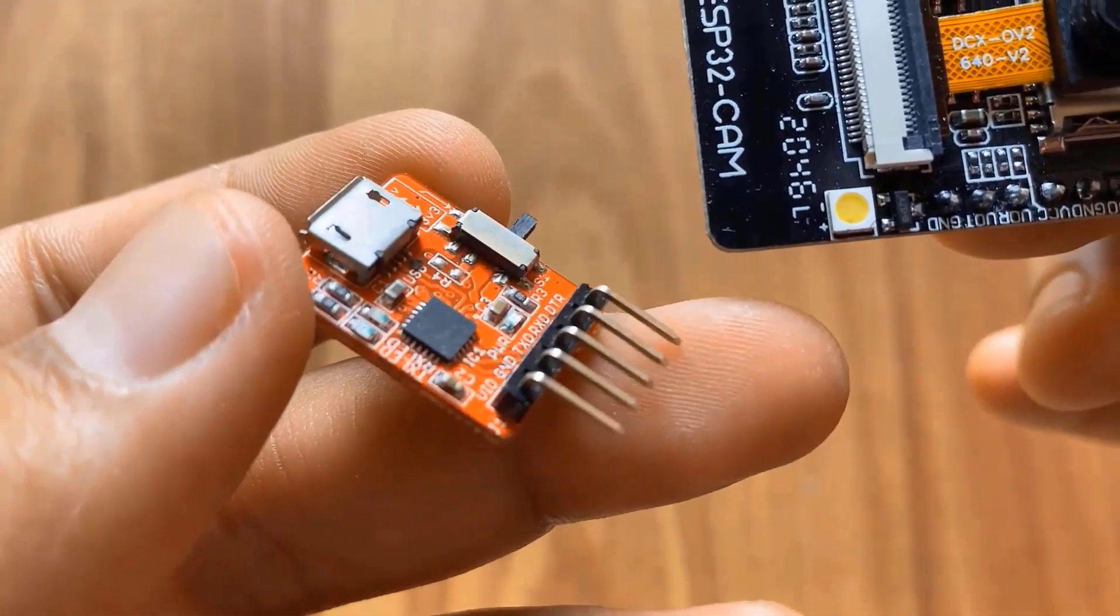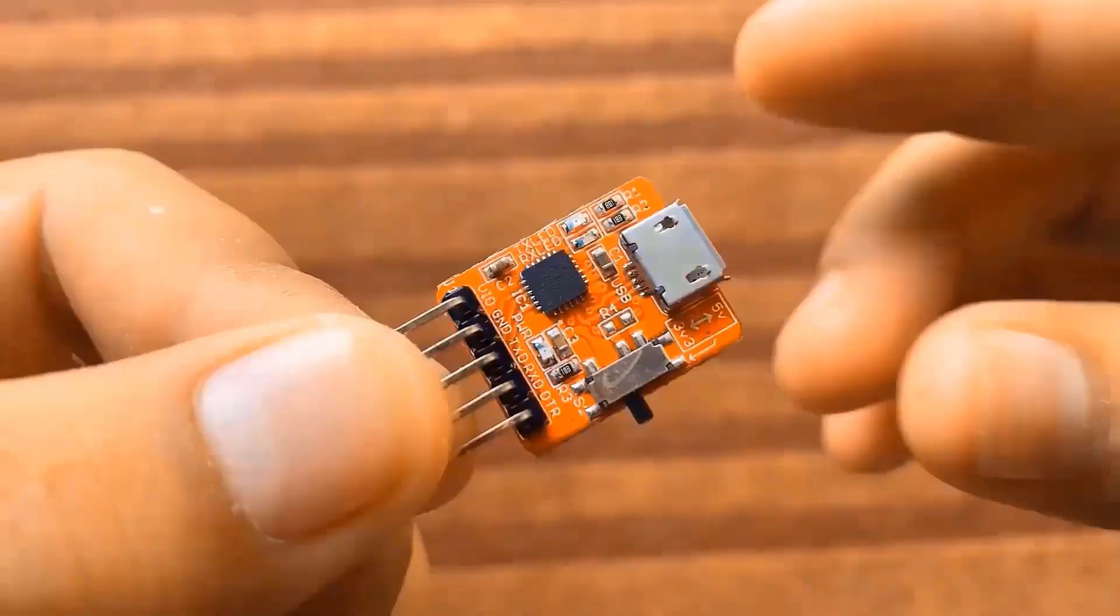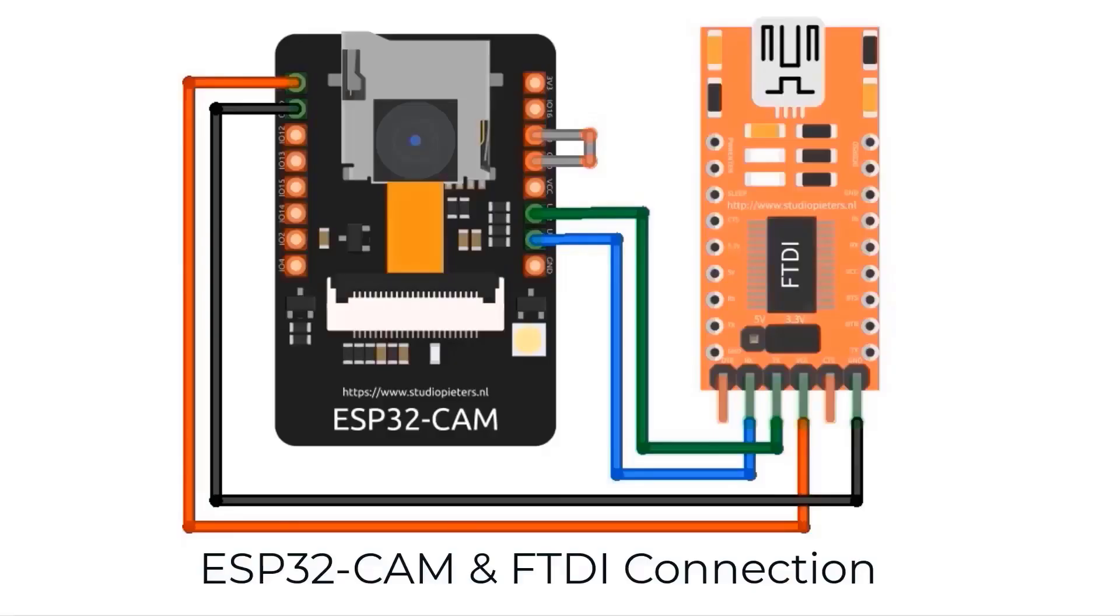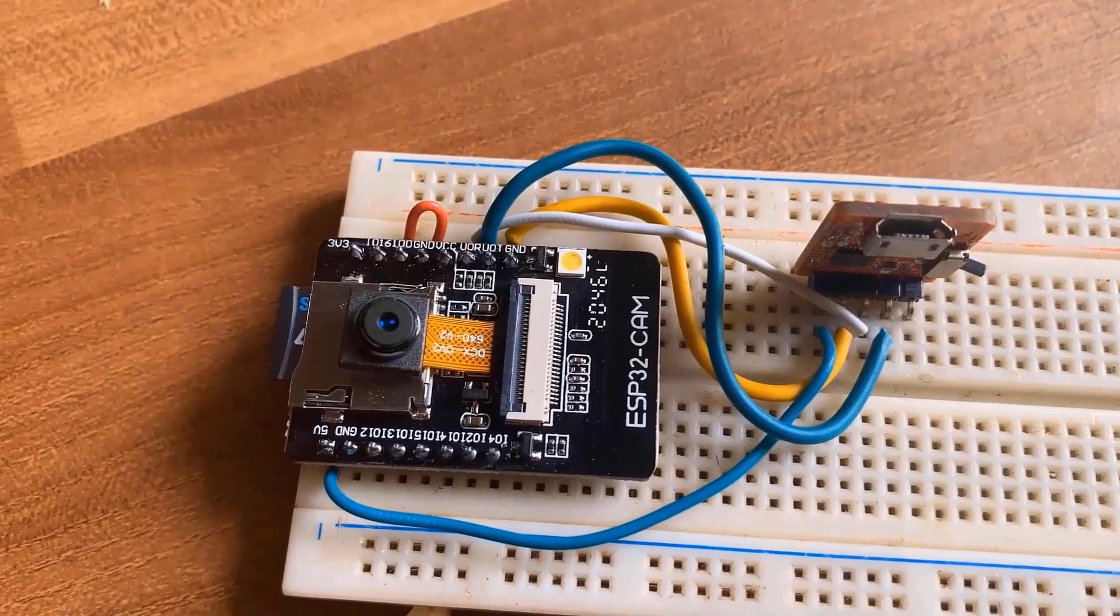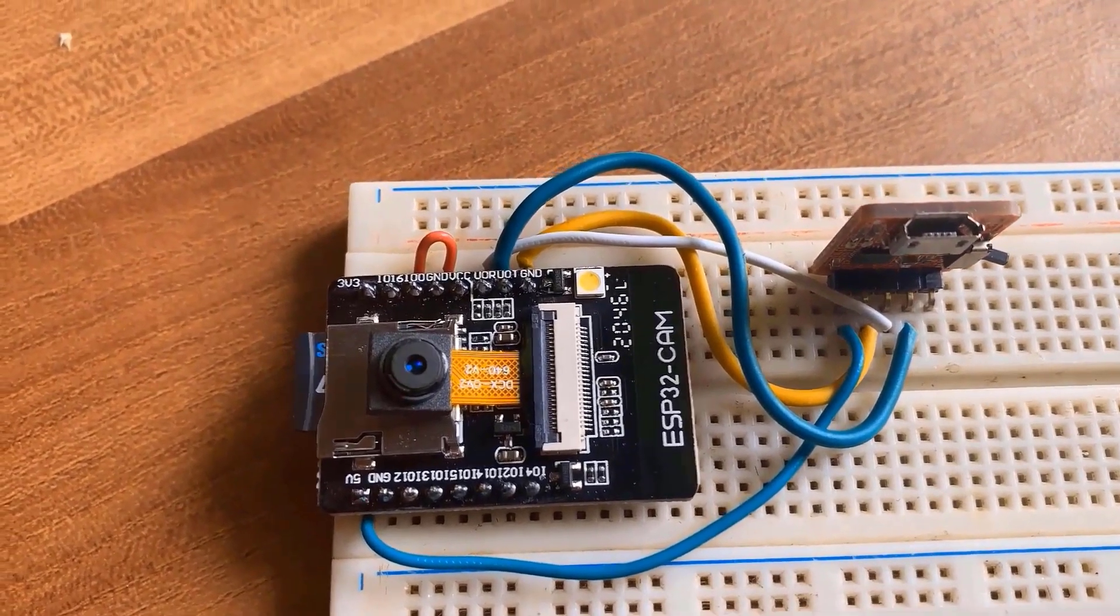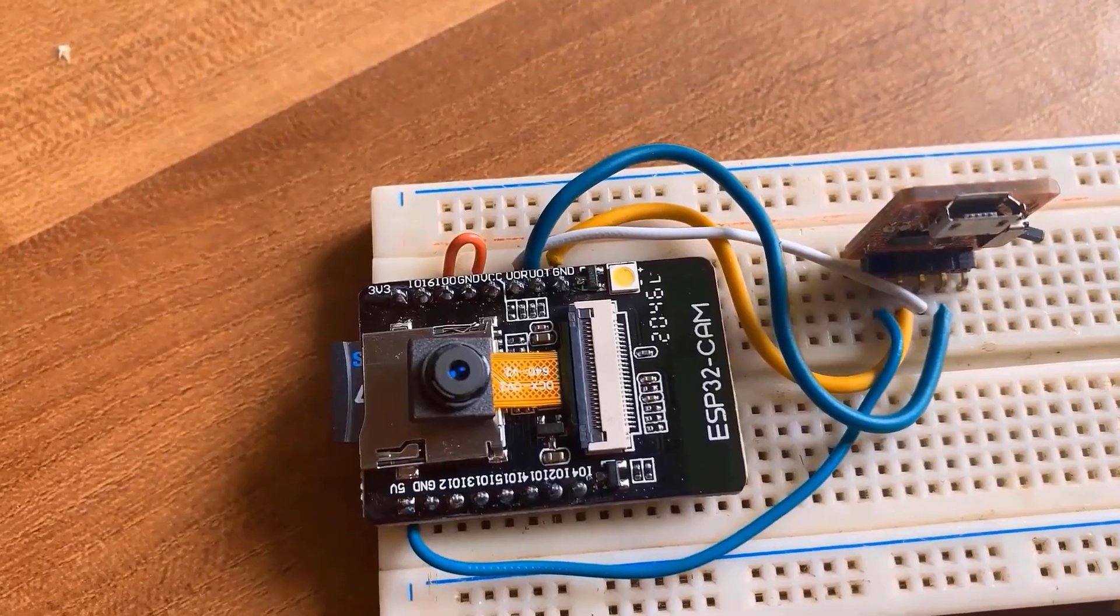In order to program this board, you can use any type of USB to TTL module. Please follow this connection diagram for programming and use. The programming method and different modes of operations have been explained in earlier videos.